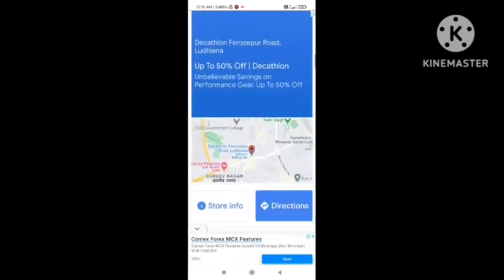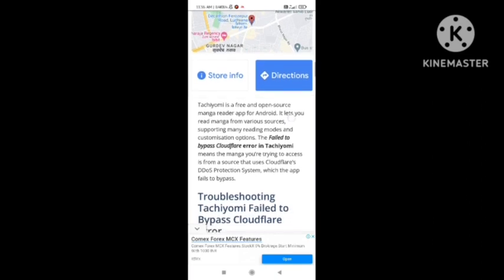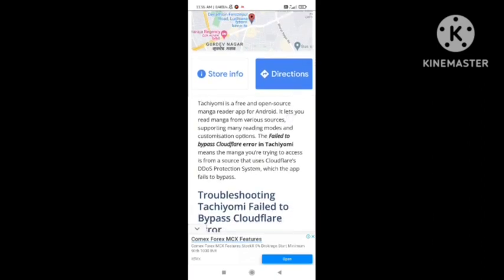The Cloudflare problem — the main reason the 'fail to bypass Cloudflare' error occurs in Tachiyomi is that the manga you are trying to access is from a source that uses the Cloudflare protection system, which the app failed to bypass. Make sure your app supports this. Try to change your app and your problem will automatically get solved.